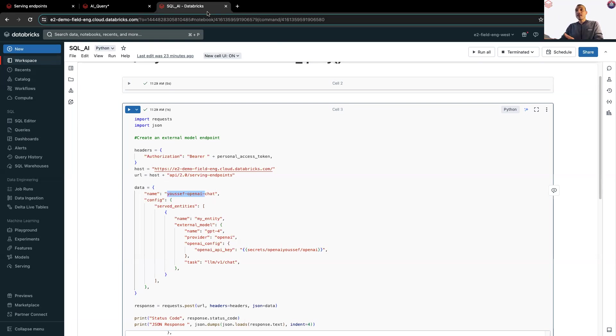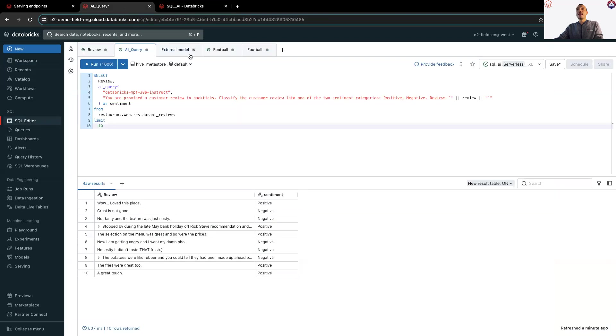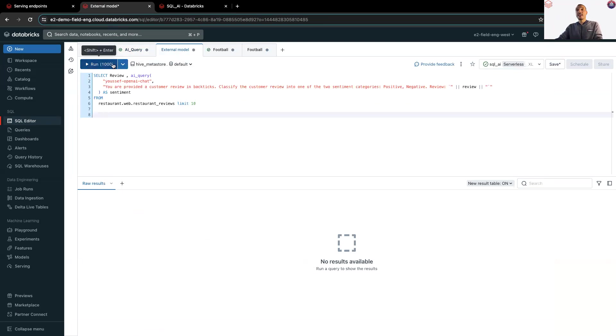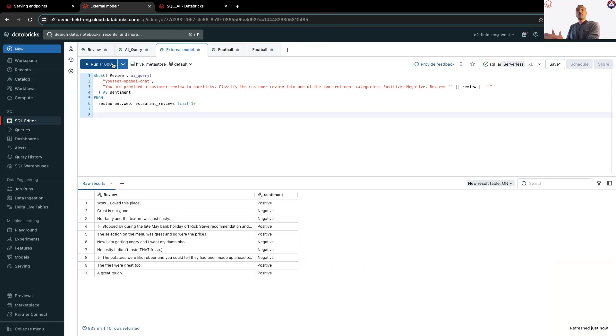You run this query, and then just remember the name of your model, Yousef OpenAI Chat. And if I go back to external model, I will use the same function, Yousef OpenAI Chat, and I will again provide a prompt to make sure that my model classifies the reviews.